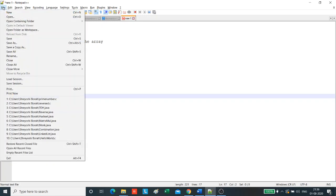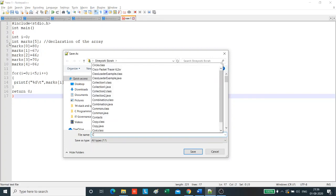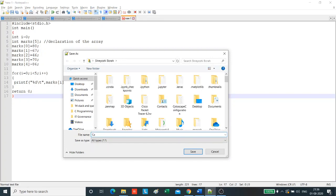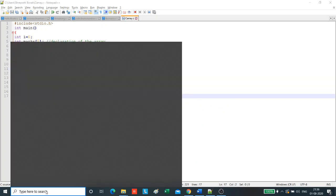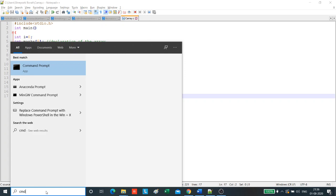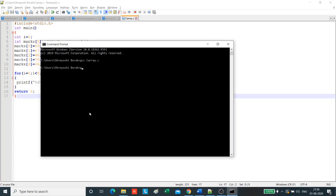Now, let's save this program and execute it to see how the array is printed. Let's save it as CRA.C and now we go to command prompt and compile the program first. So, the program has compiled successfully.